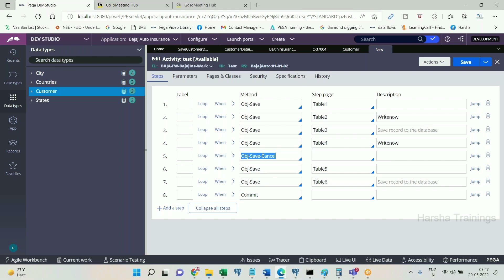So today what did we discuss so far? We understood in detail the importance of parameters at the very beginning when we write the activity. The importance is we can only test it with test data while writing test cases — that is one aspect, there are other aspects as well. Apart from that we discussed commit method.